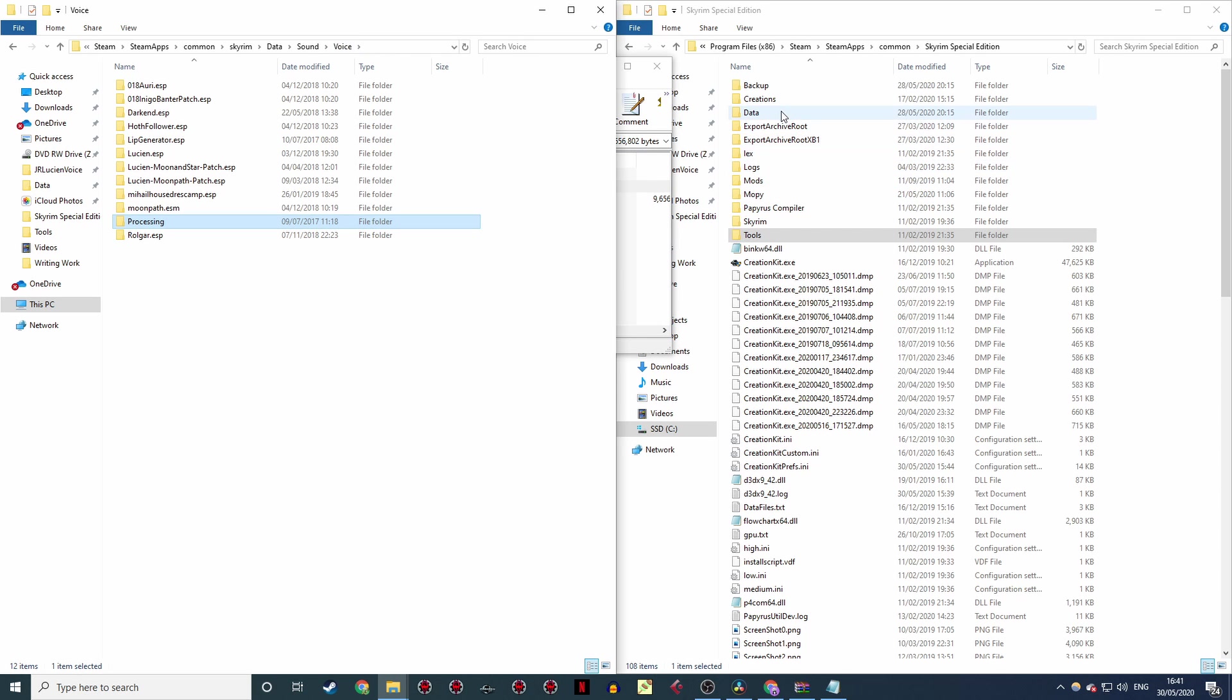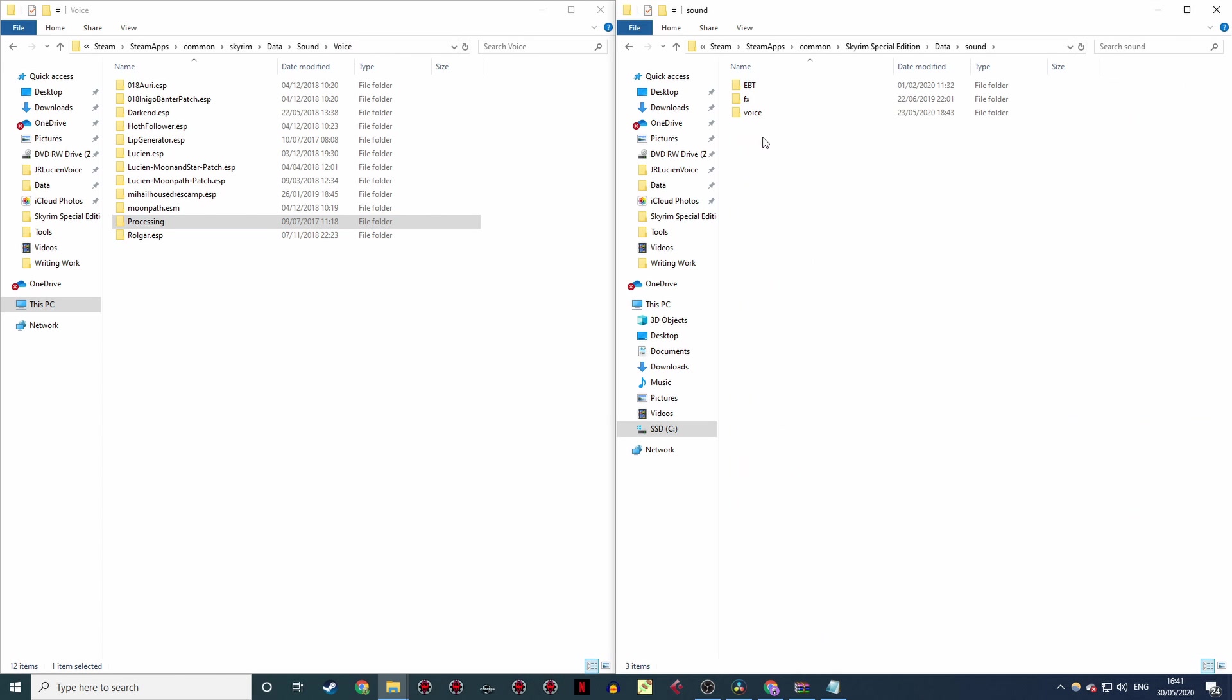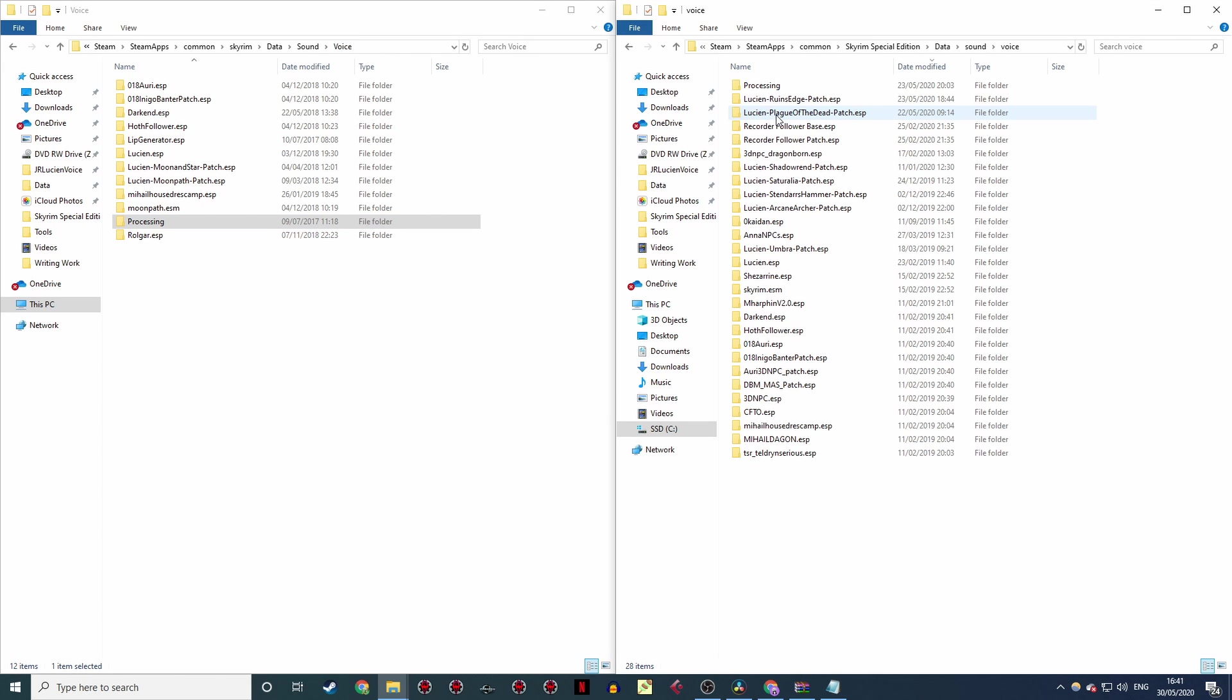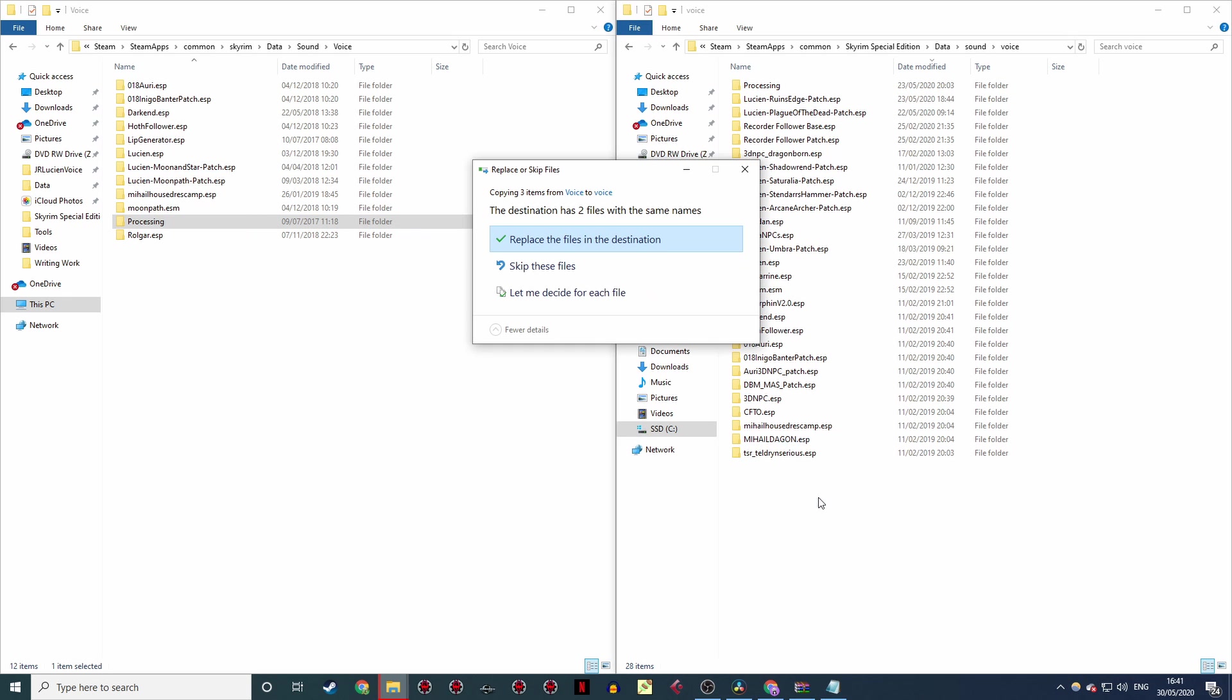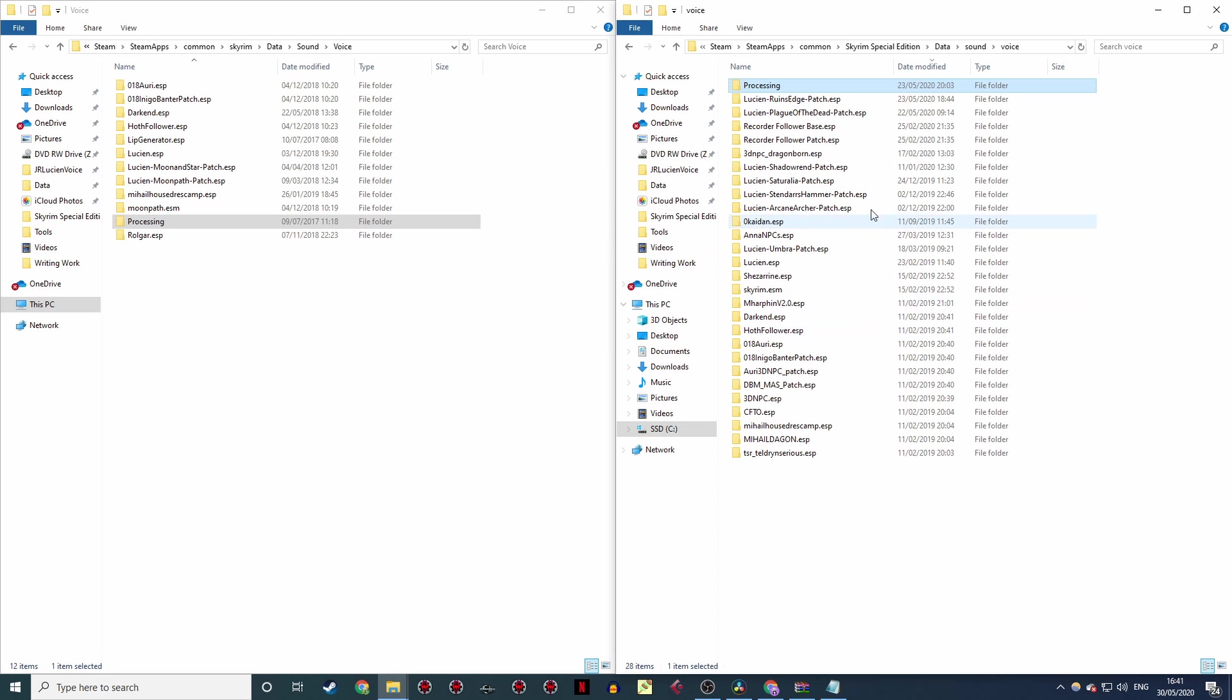So we're going to go data, sound, voice, and there's the processing, which may or may not be there on your end. Now you're going to drag and copy it over and replace the files in the destination. And then, we're all set to move on to the next stage!